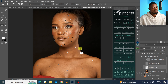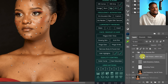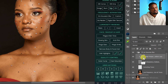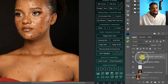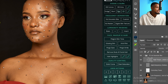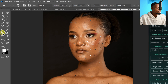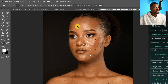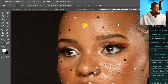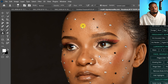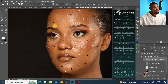The first thing I'm going to do is remove the blemishes. I'll click on my high frequency texture layer — the high frequency texture layer right here — then pick my clone stamp tool and zoom in.